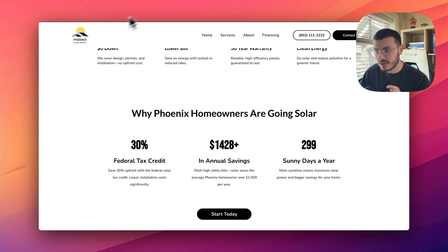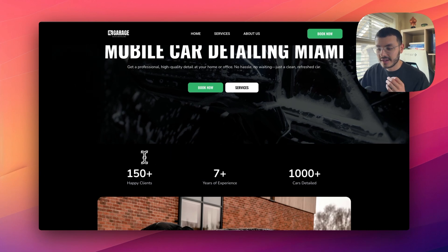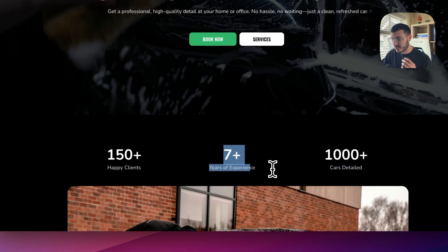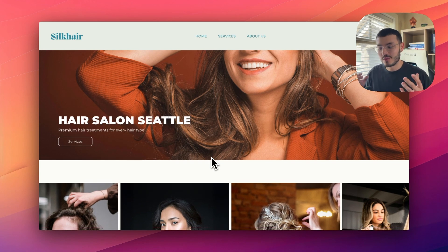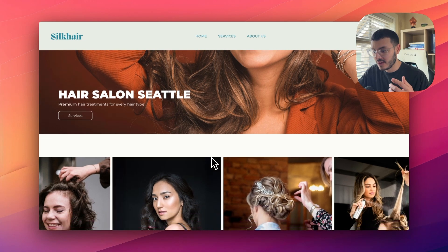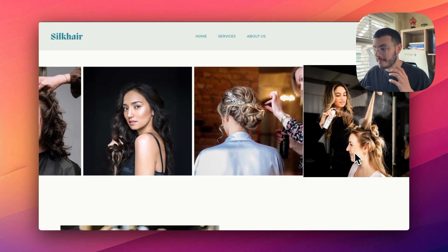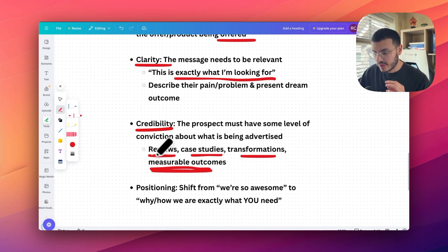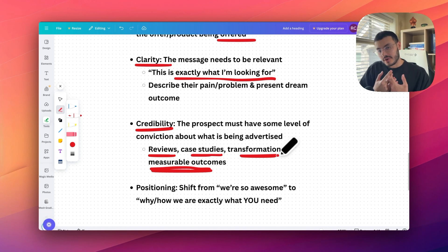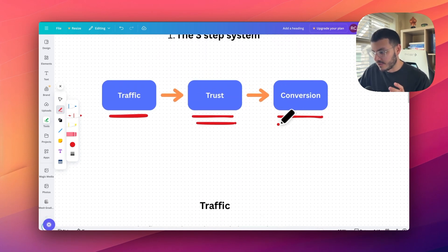You want to make sure you have measurable outcomes. On this website I'm talking about helping over 150 clients, seven years of experience, and having detailed over a thousand cars. If I'm a hair salon in Seattle, instead of saying 'we do an awesome job with hair,' a better way is to show photos of past clients achieving the dream outcome that potential new clients want. Having images strategically — not just of your office or your people, but of the end results you've provided — is how you create trust on your website.